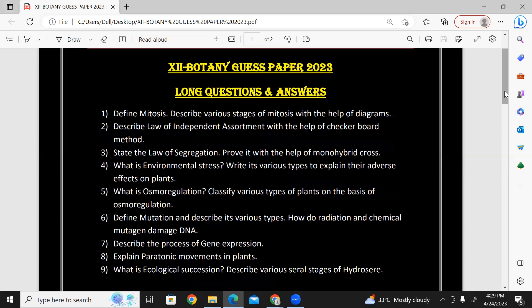In mitosis, you can tell us about all the steps with the help of diagrams: prophase, metaphase, anaphase, telophase. This is second year botany, chapter number seven, cell cycle.